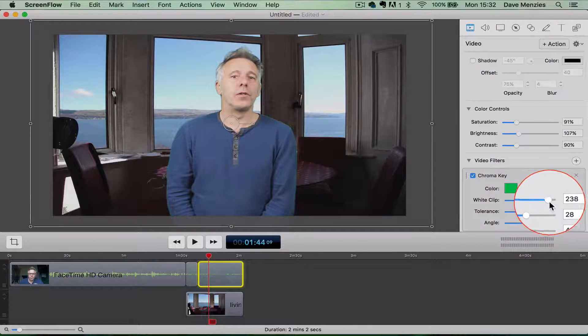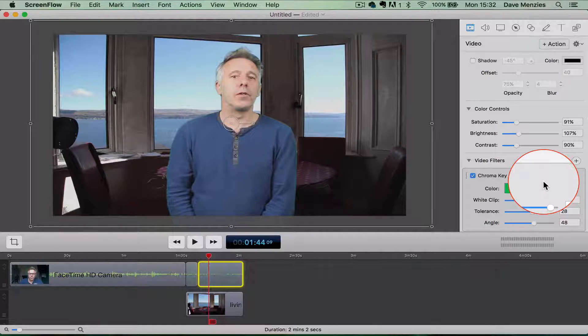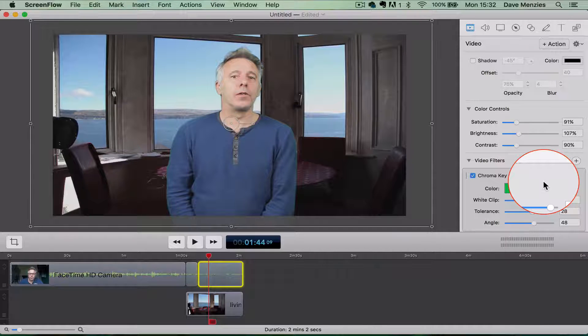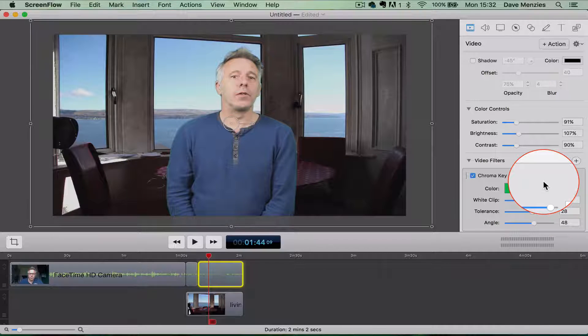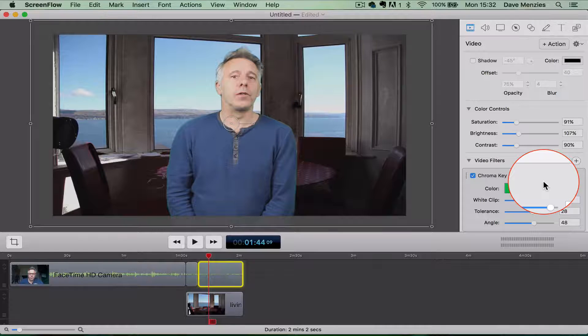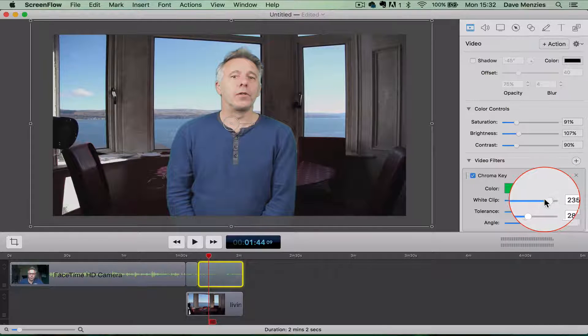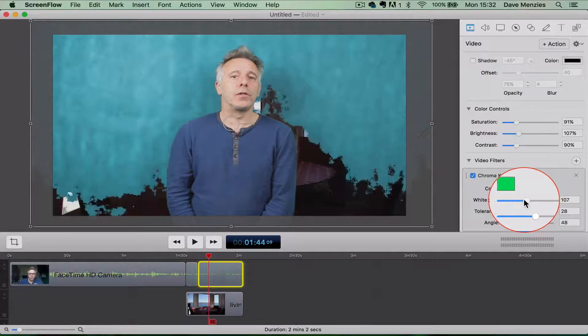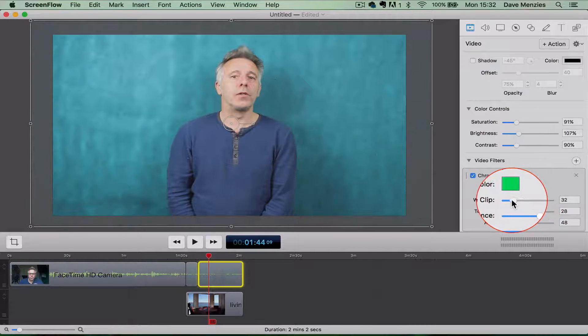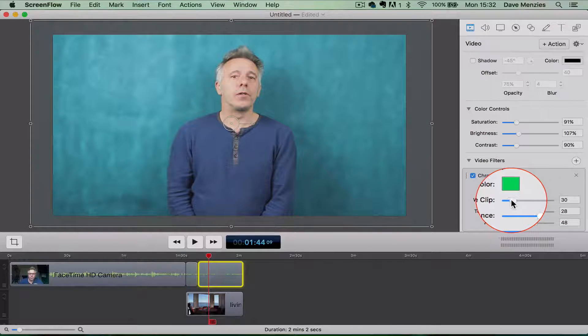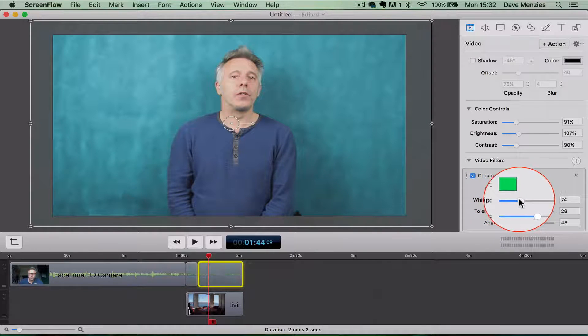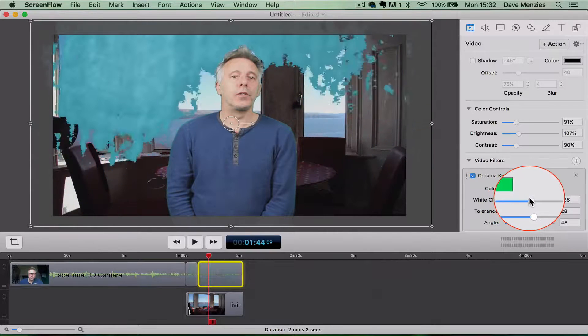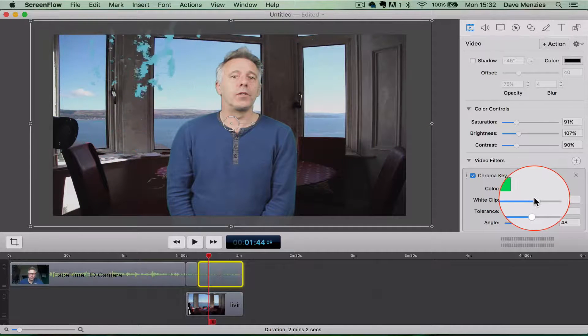White clip. I'm not actually sure what quite white clip means in ScreenFlow. It's not a term that I'm aware of, but it basically varies the amount of the screen. If you take that right down to nothing, that's just the green screen's back in its entirety, and then you can gradually use that white clip to remove it.